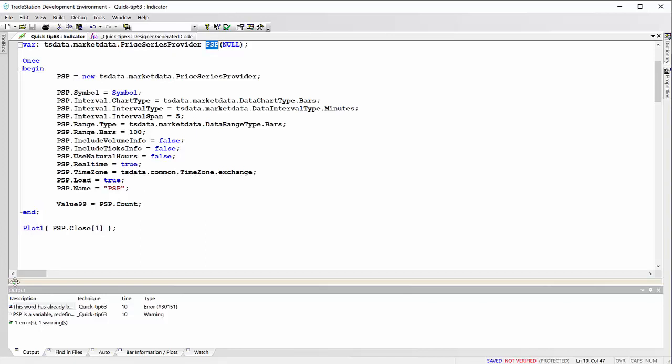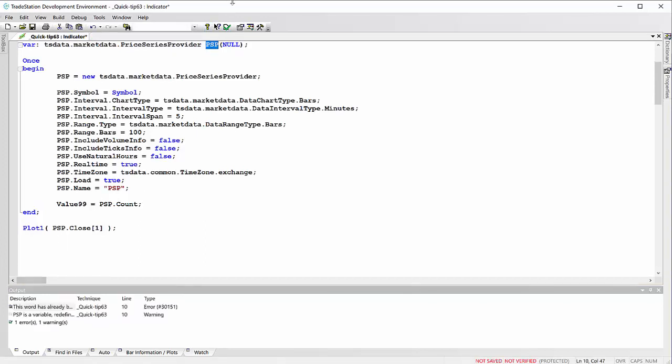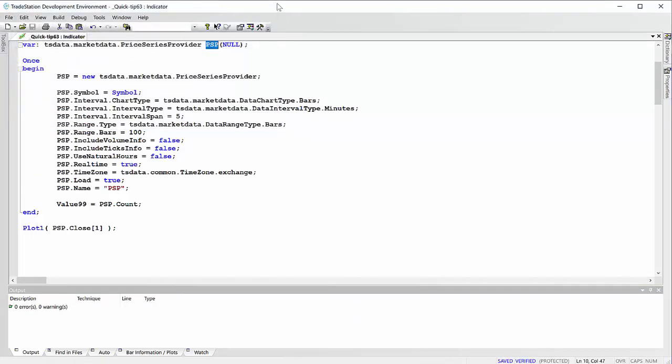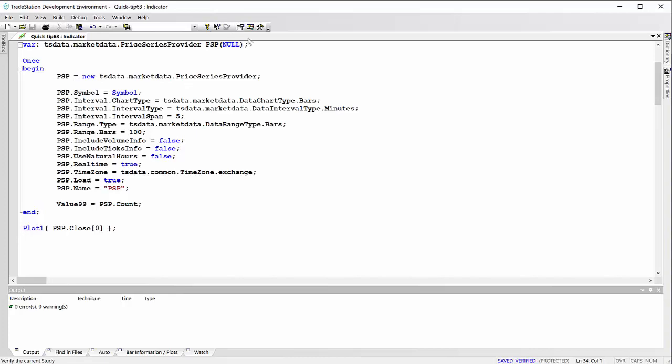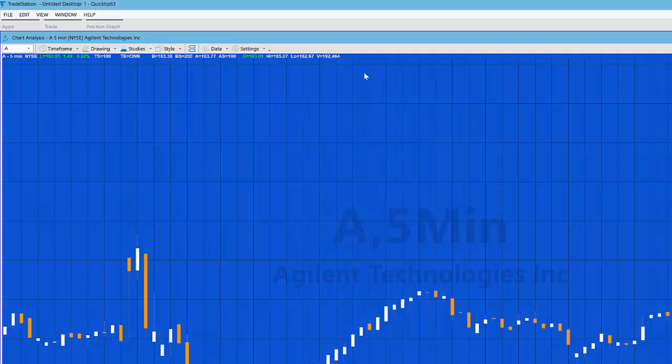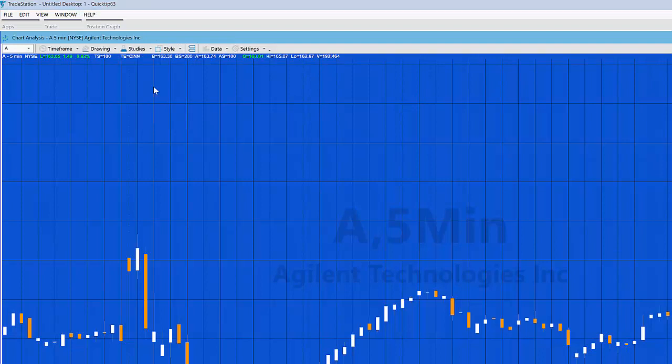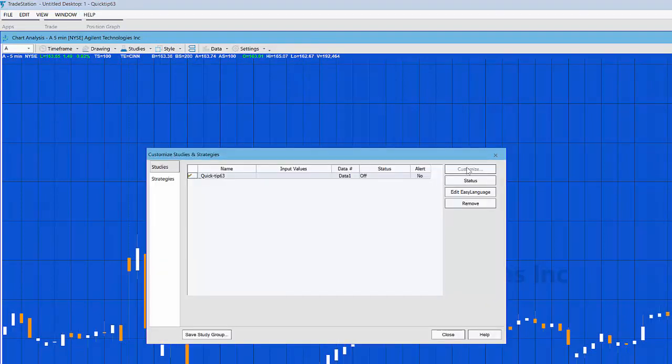Now the reason for that is we still have the PSP in the component tray, so I'm going to delete that. I'm going to verify it again. Okay, not supposed to be doing close one bar ago, I want the close of this bar.